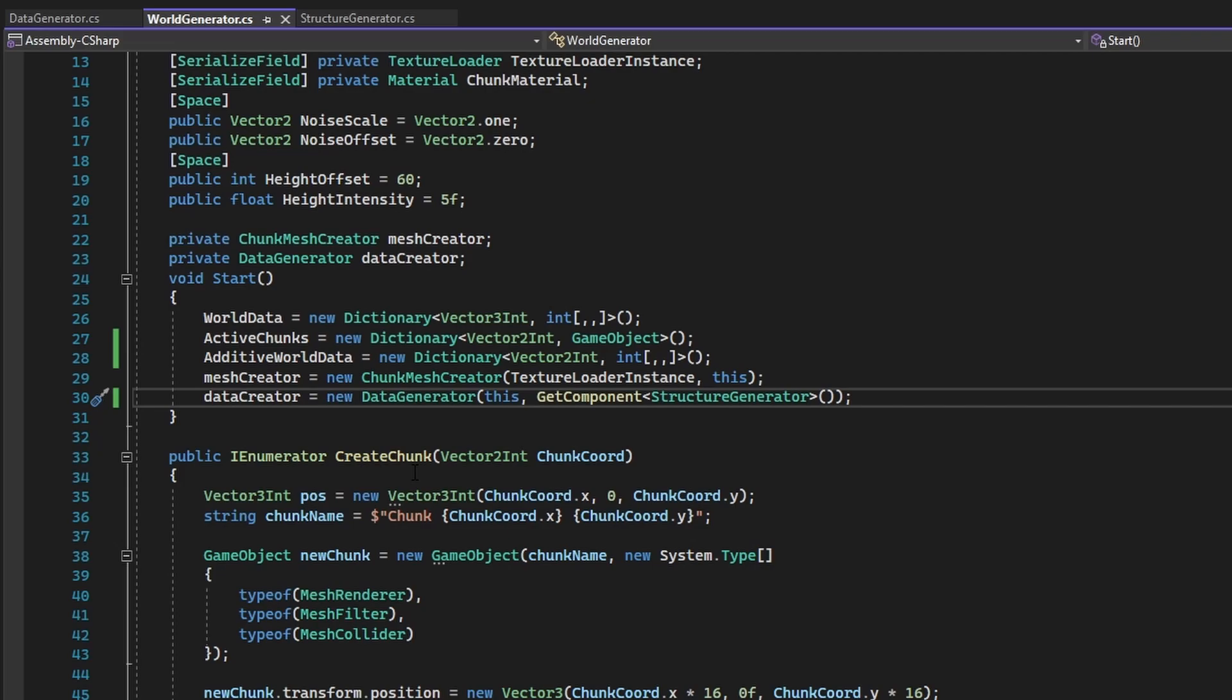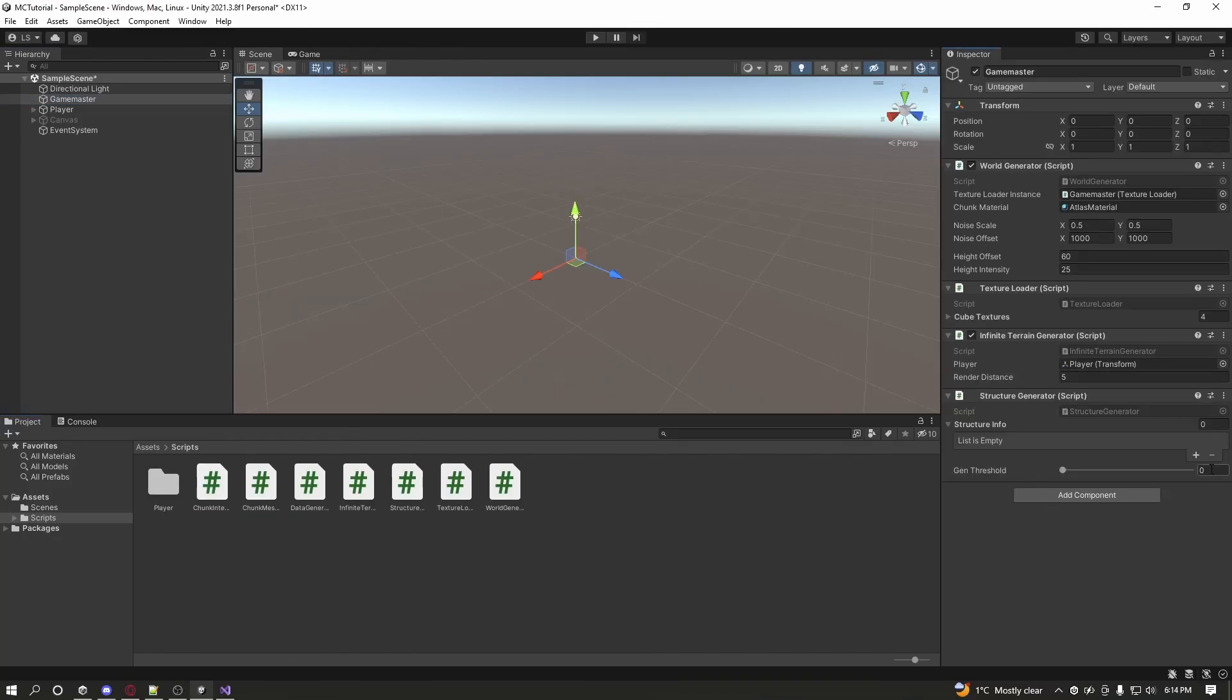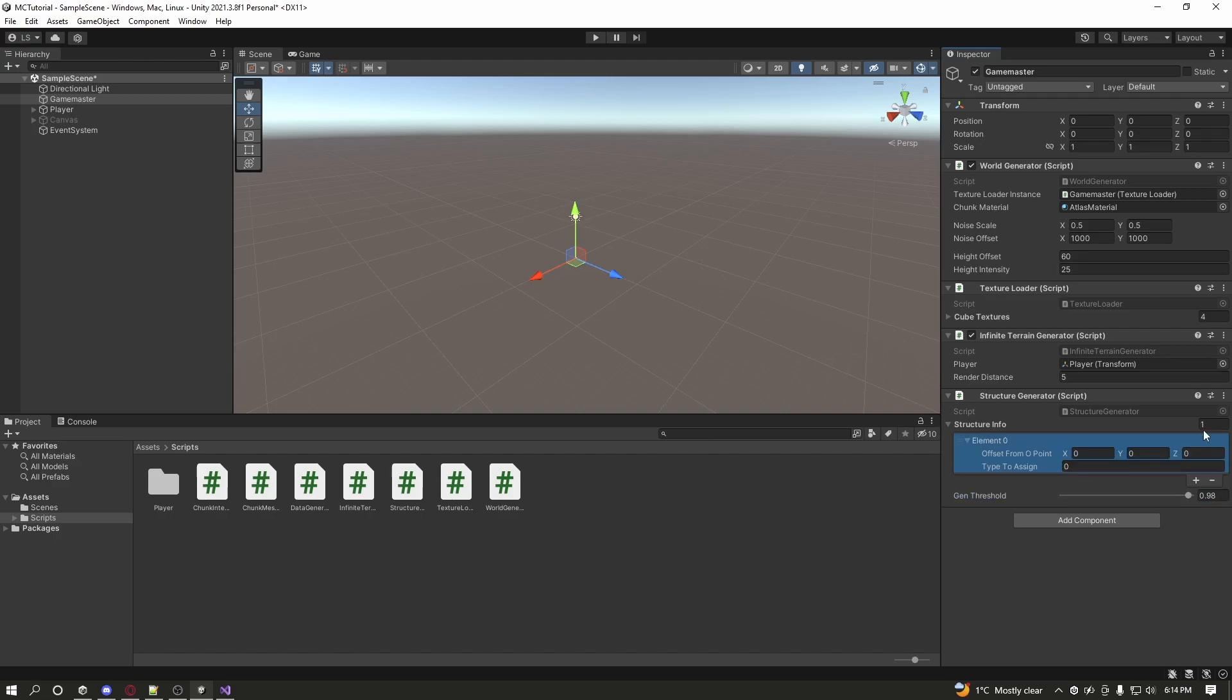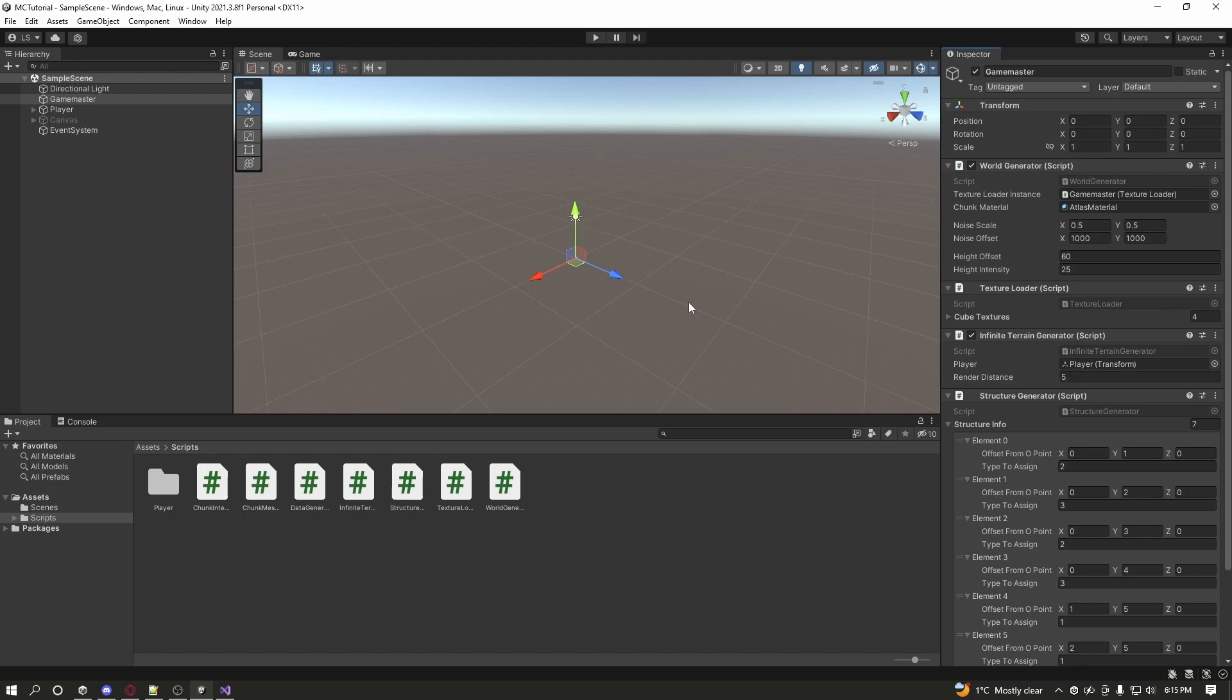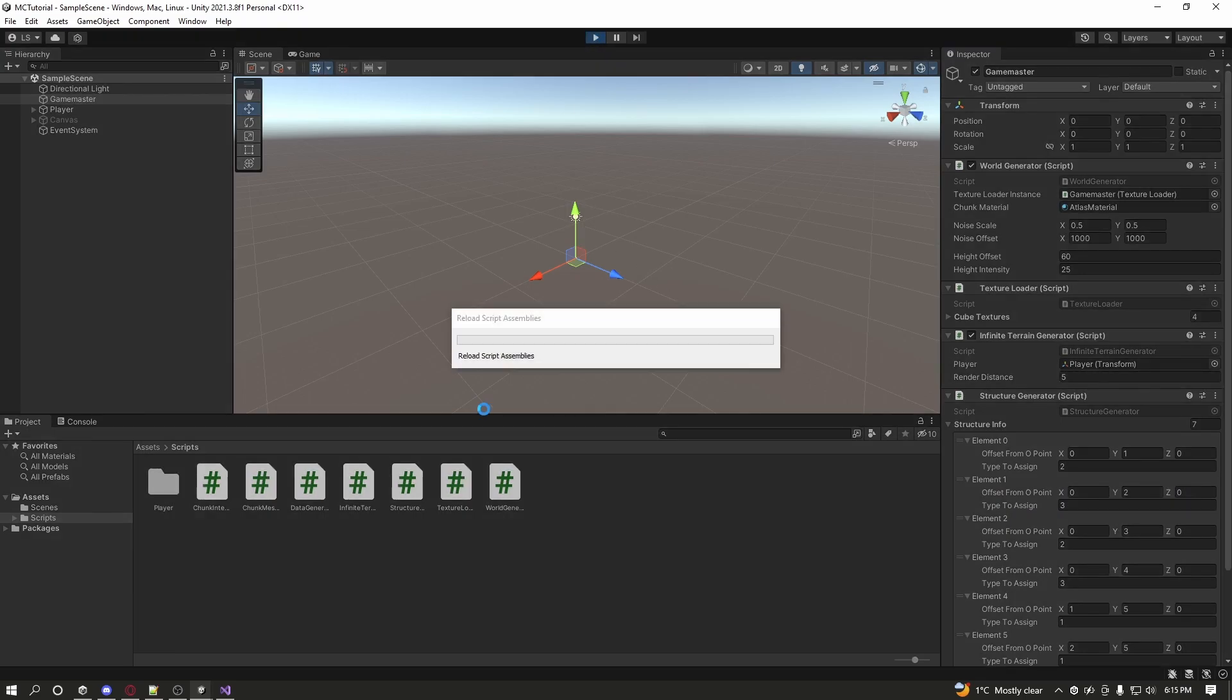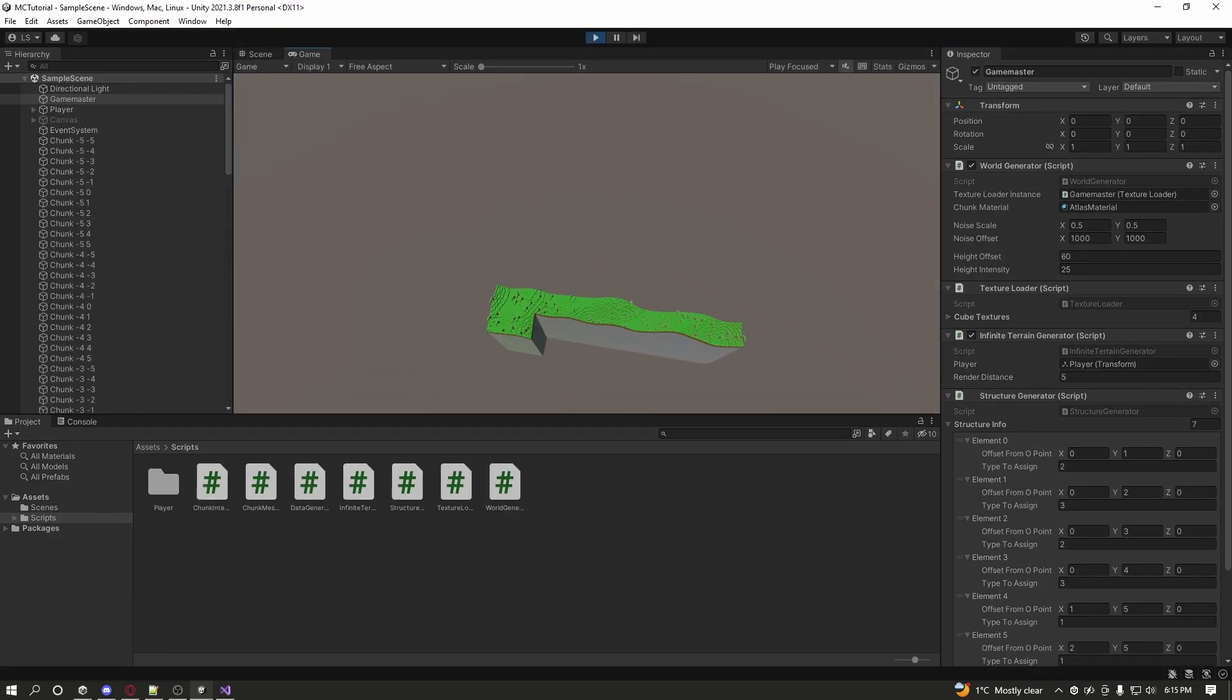All that needs to be done is to go back into Unity, add in some block info in the StructureGenerator, and mess around with the GenThreshold. And when you feel happy with the changes, if you press play, you will see structures being generated with customizable data.